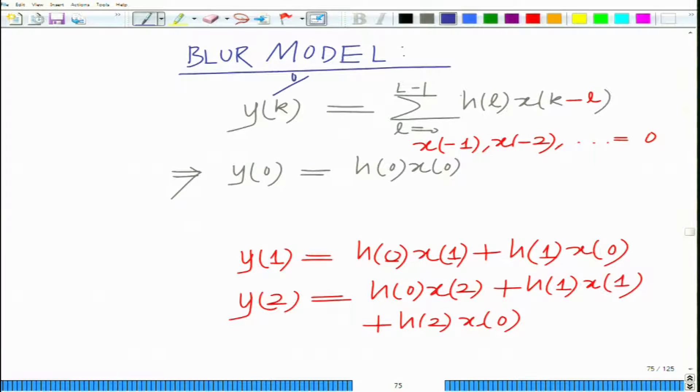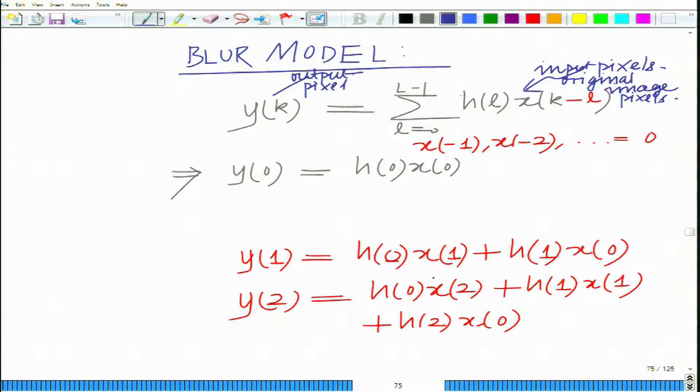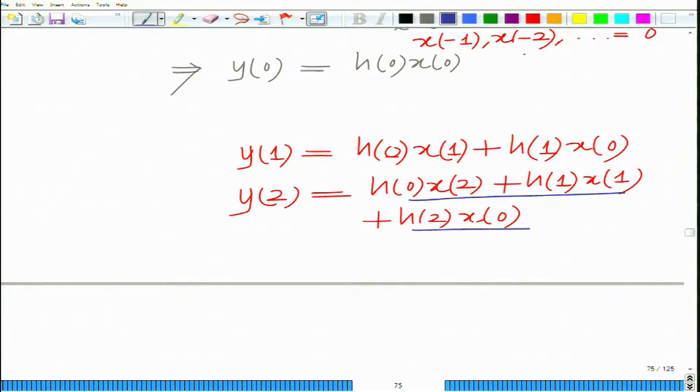What you can see here is that y(k) is the output pixel and x(k) are the input or original image pixels. Each output pixel is a linear combination of several input pixels. You are not getting the crisp original pixels; each pixel is sort of smudged or combined with other pixels. That is what gives the blurring effect — y(2) is a combination of x(2), x(1), and x(0). The linear combination of pixels is what gives the blur effect.